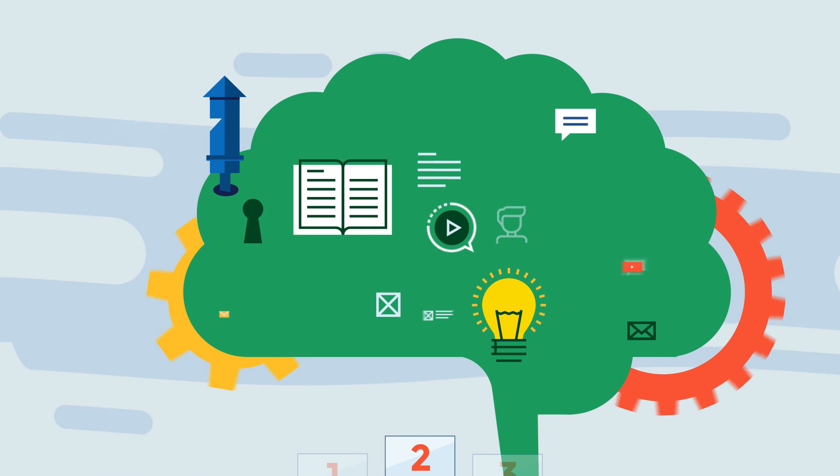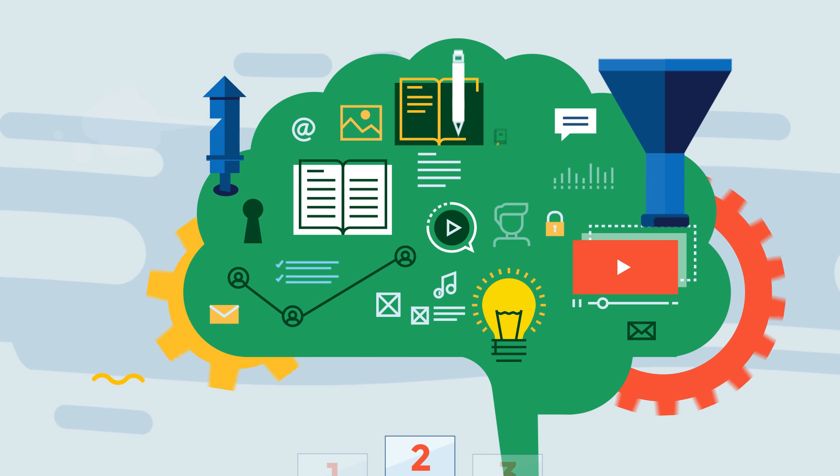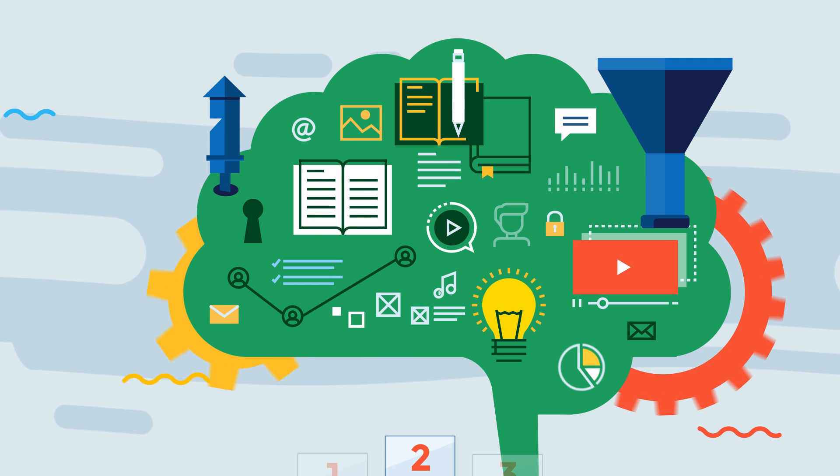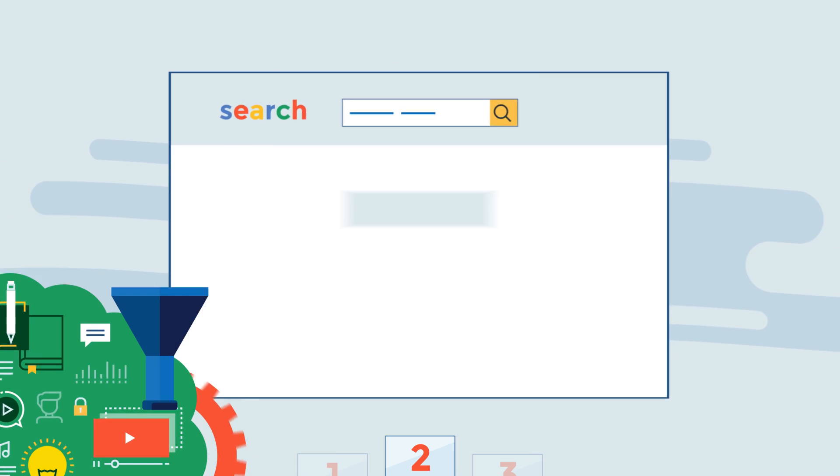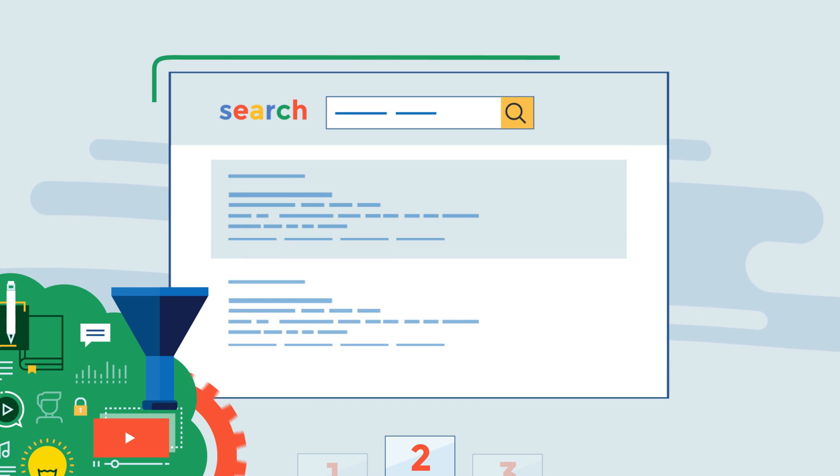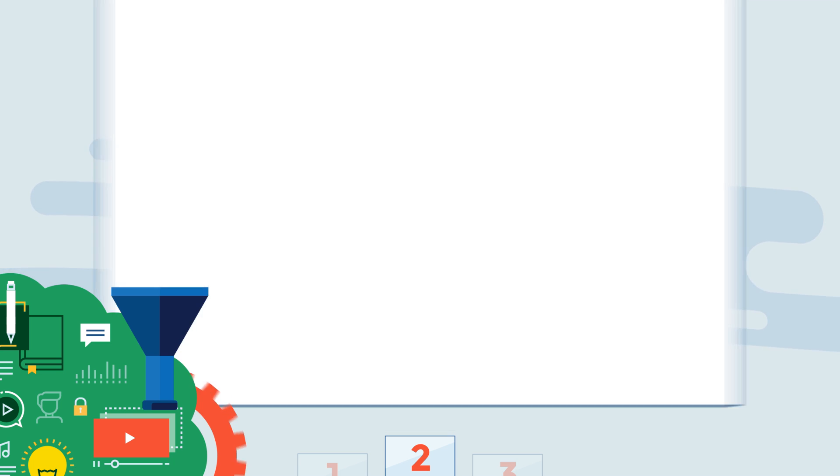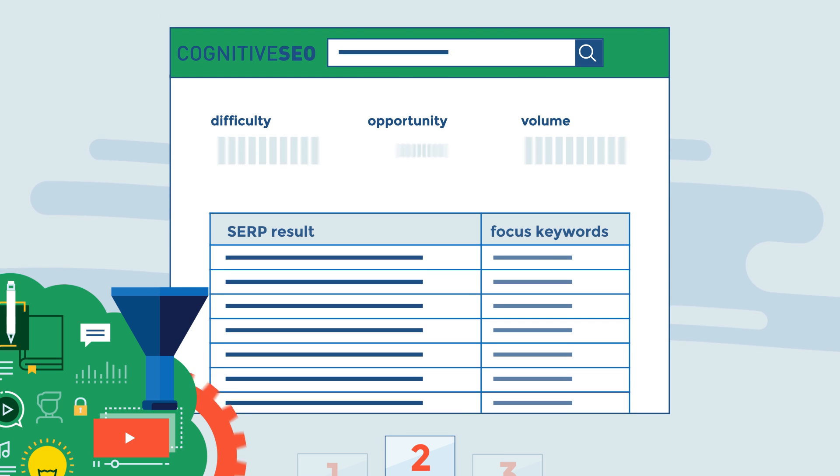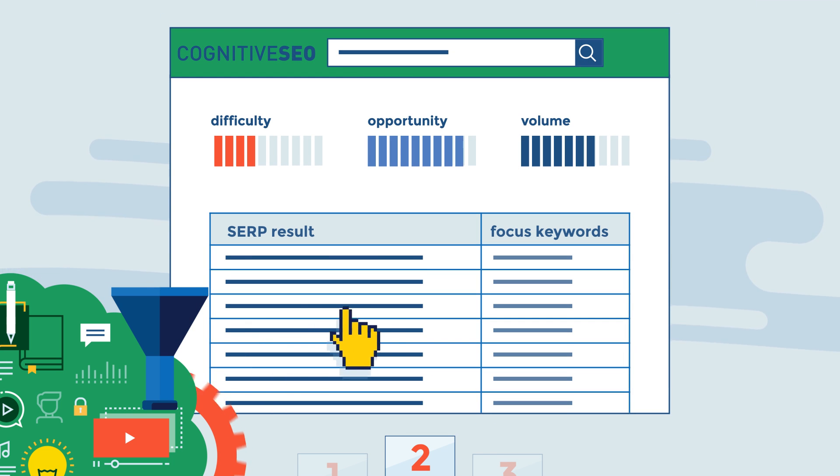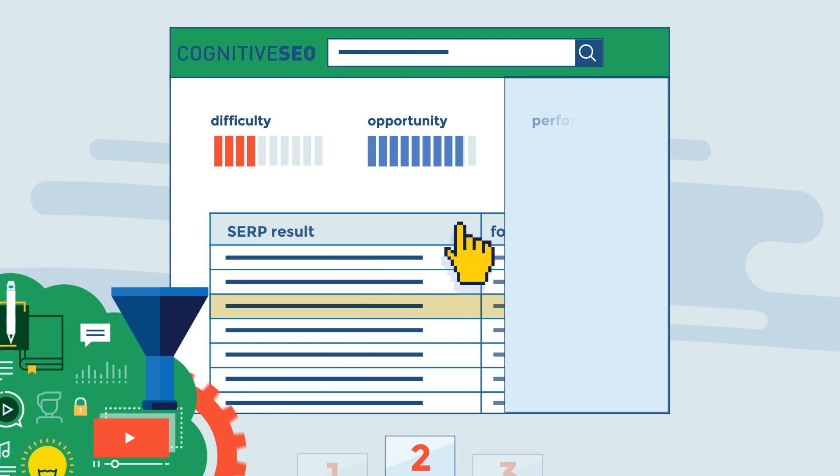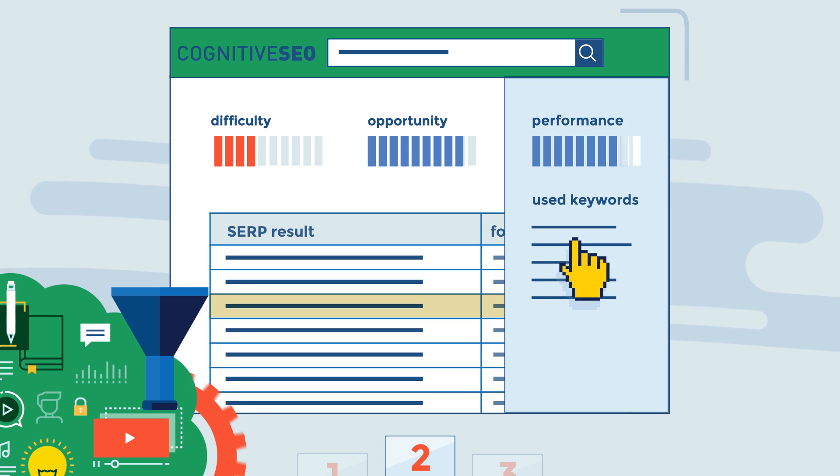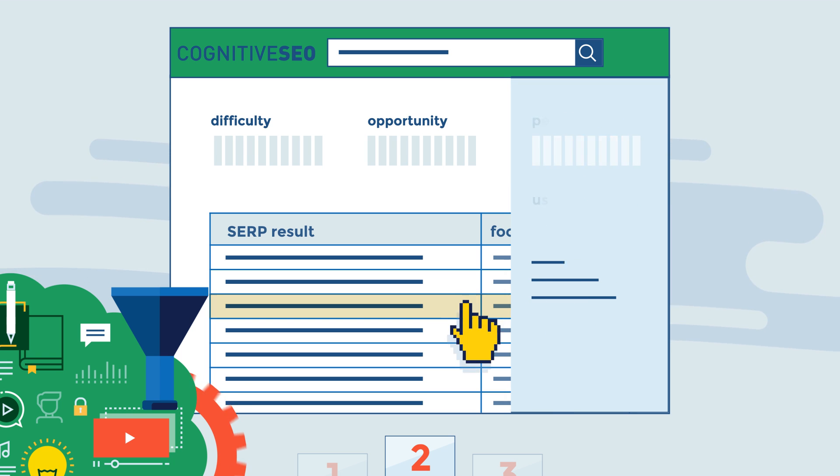Cognitive SEO uses artificial intelligence to understand how content impacts search engine rankings. That way, we can tell you how optimized a piece of content is for a set of targeted keywords.